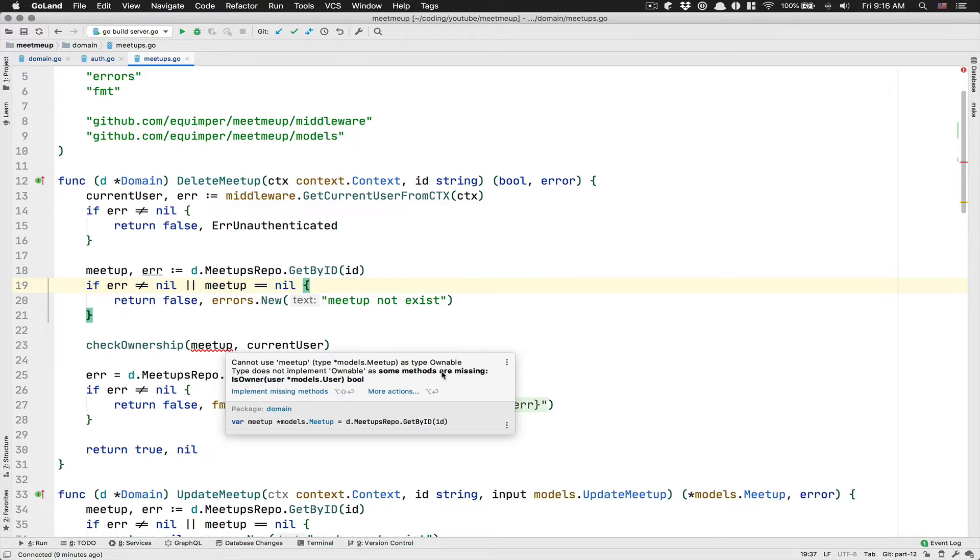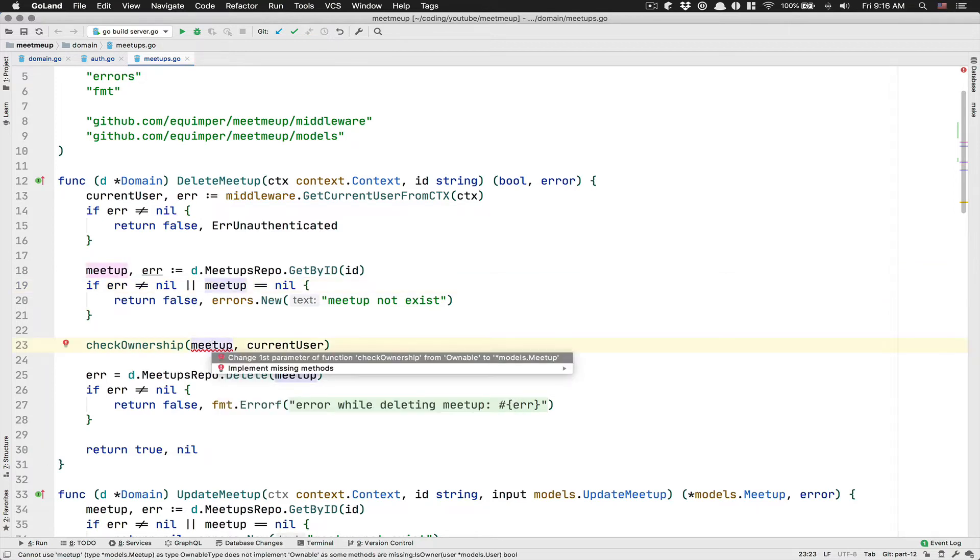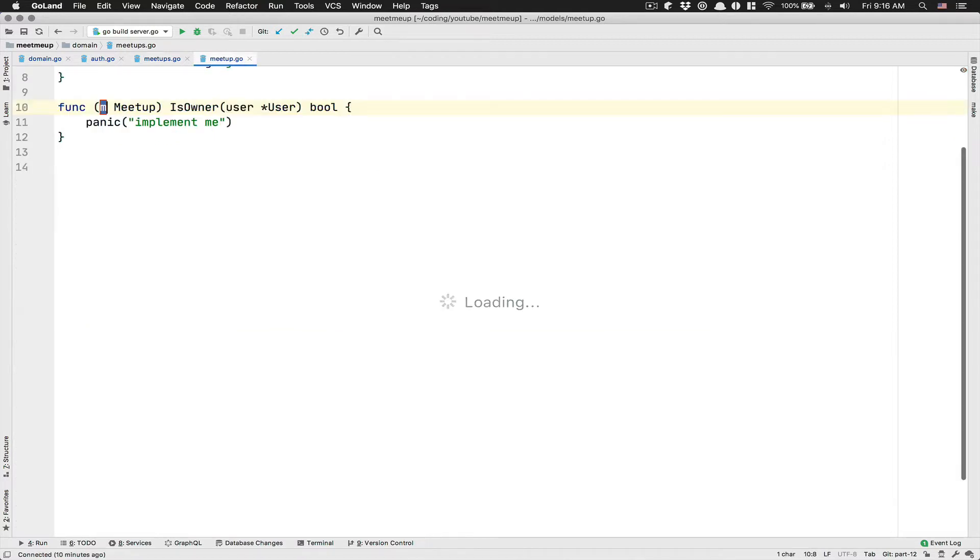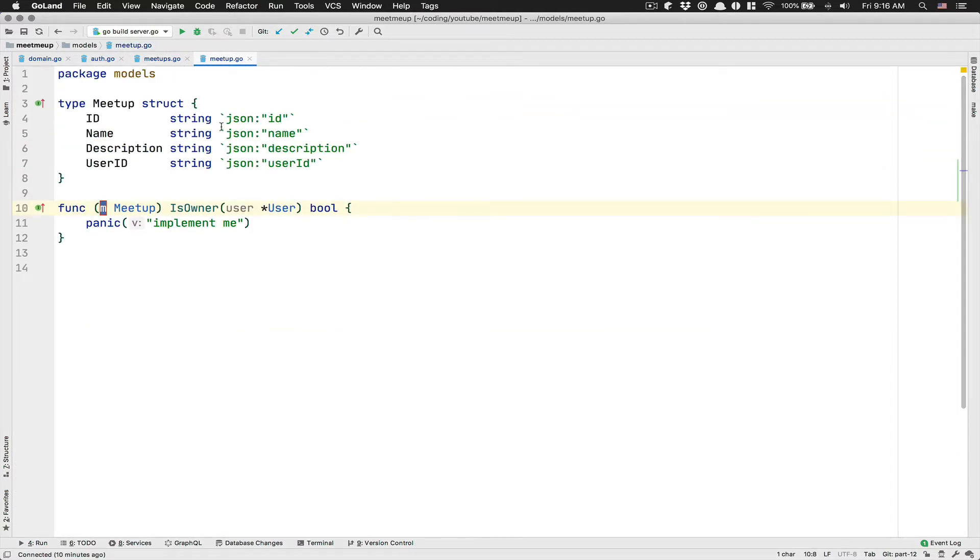So you can go further. After that, we do fetch the meetup. And after that, this is where we can do a check. But the thing is we cannot, for example, call check ownership and pass meetup and current user because meetup does not